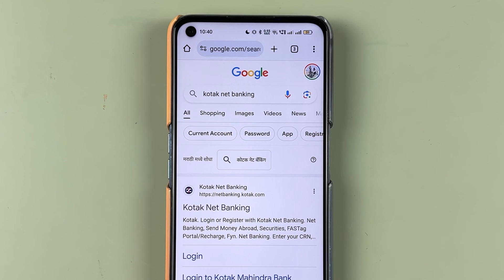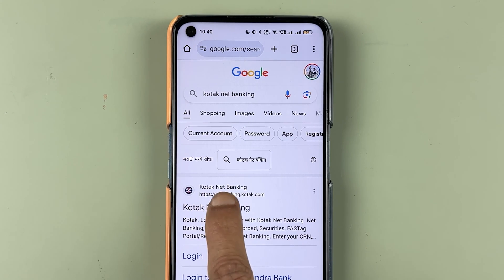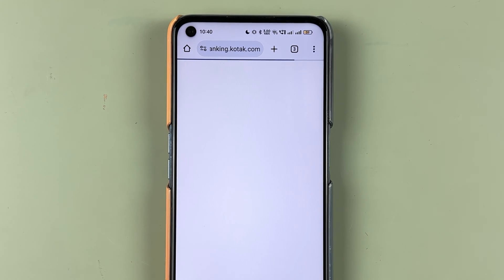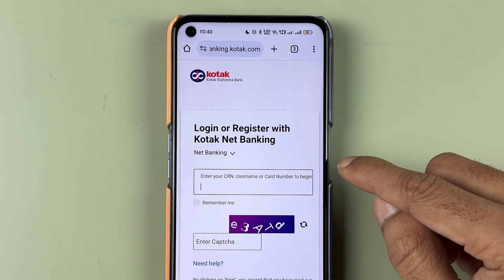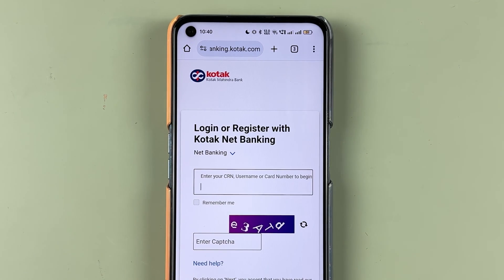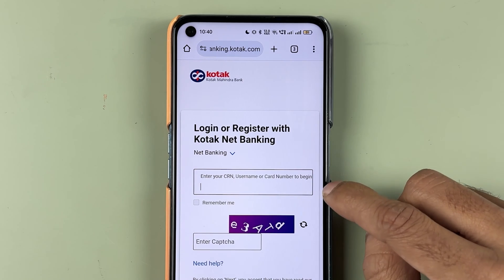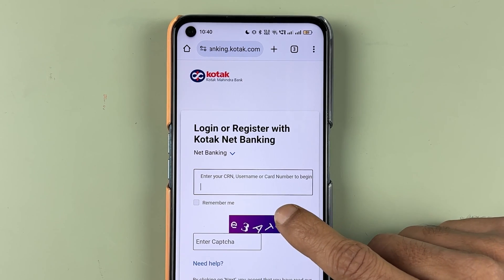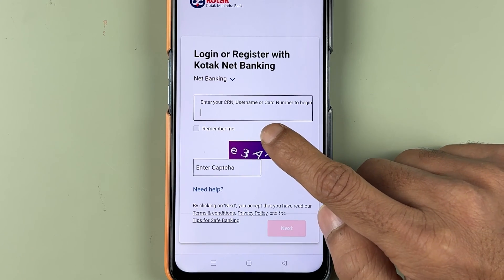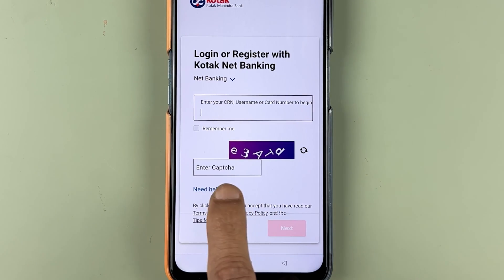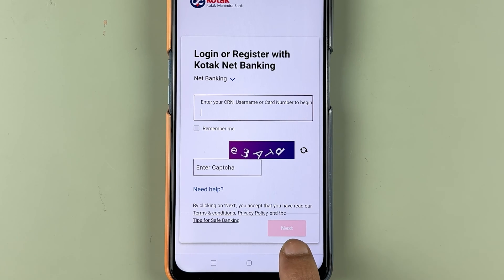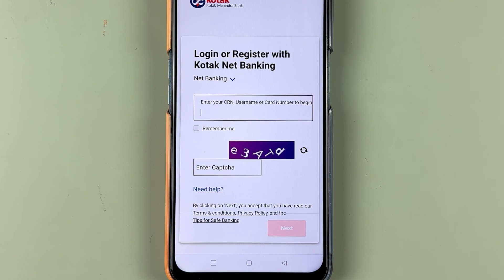Netbanking.kotak.com is the website — you can select that. On the next page you have to fill up the login details. First of all you can enter your CRN number, username, or card number, then enter the captcha, and then go to the next page where you have to enter the password.